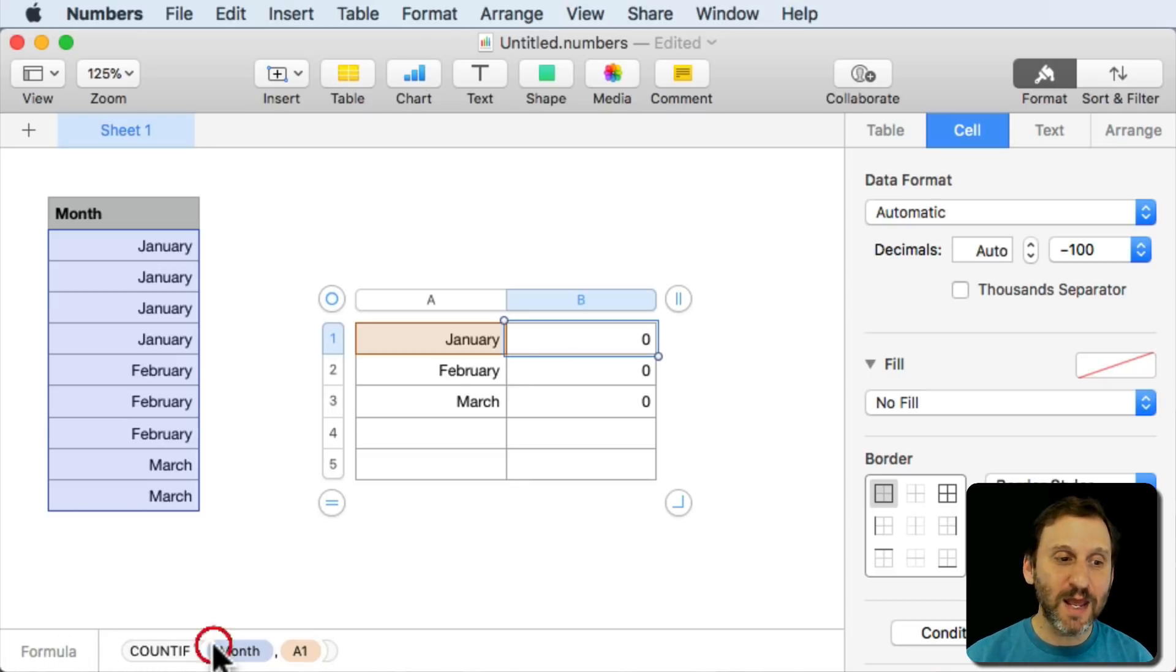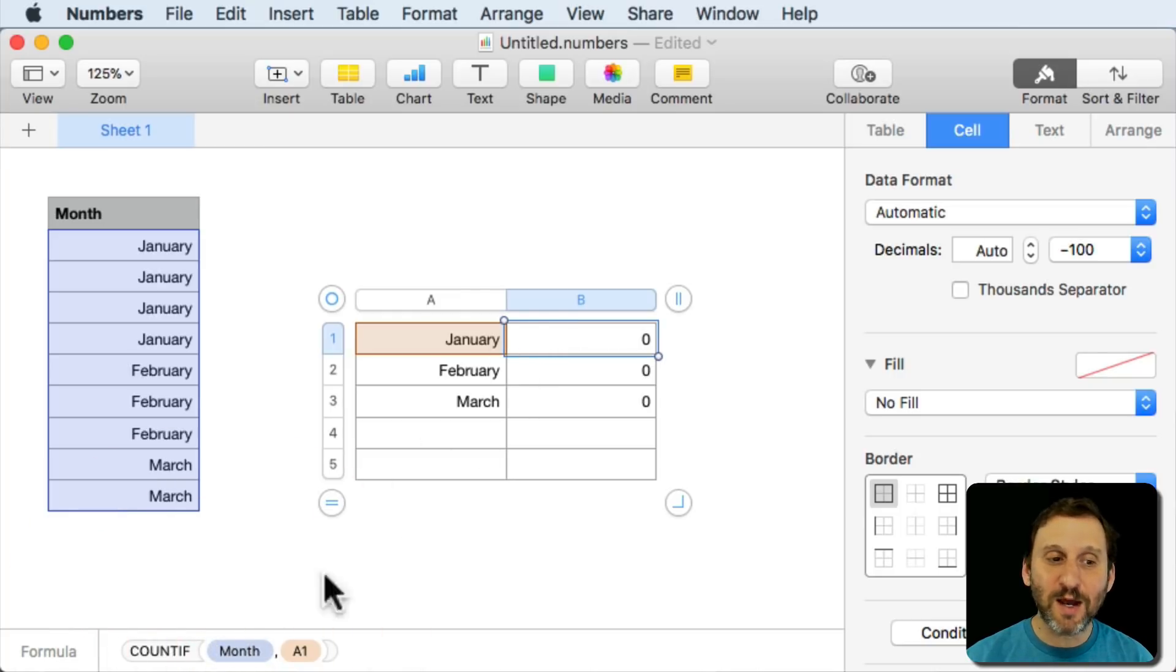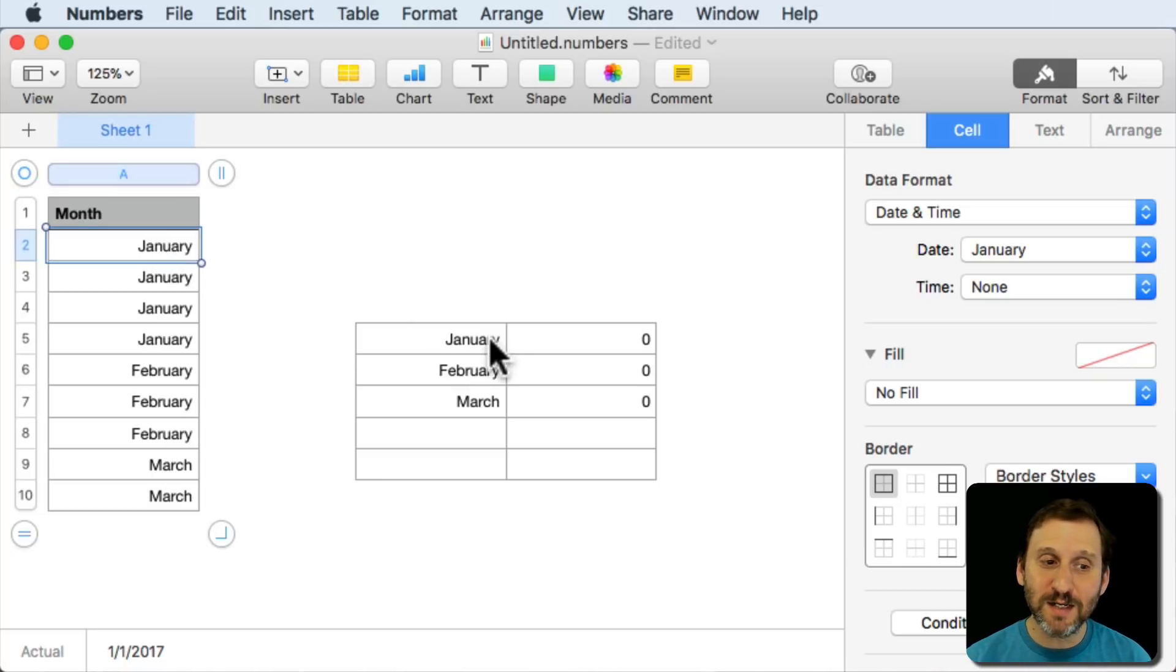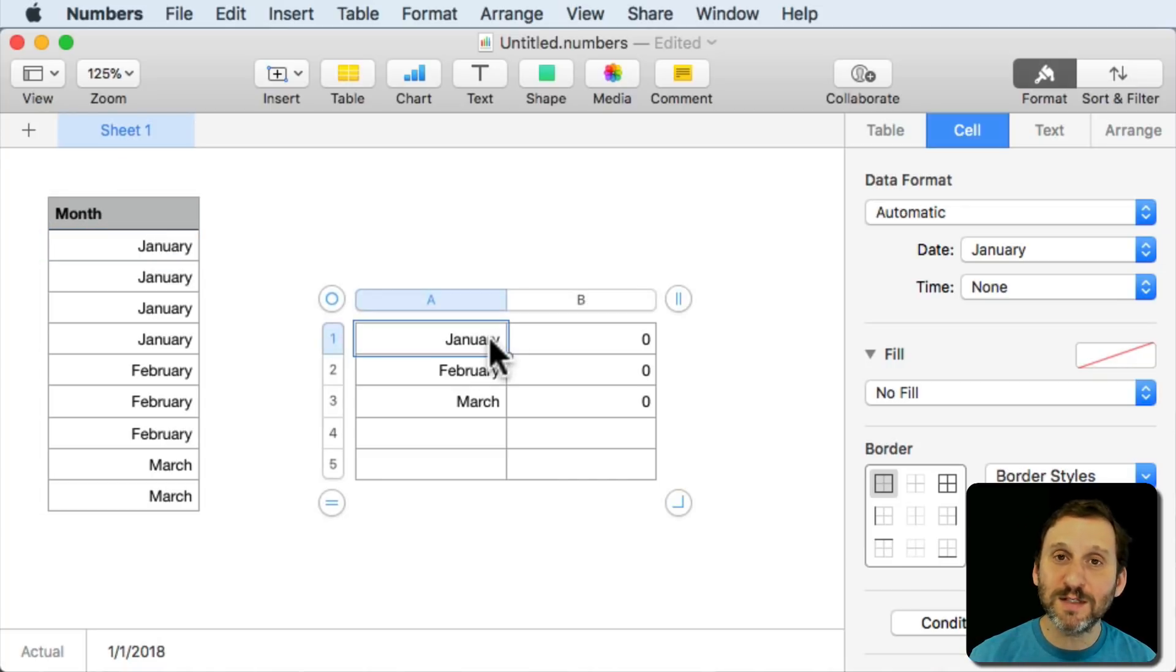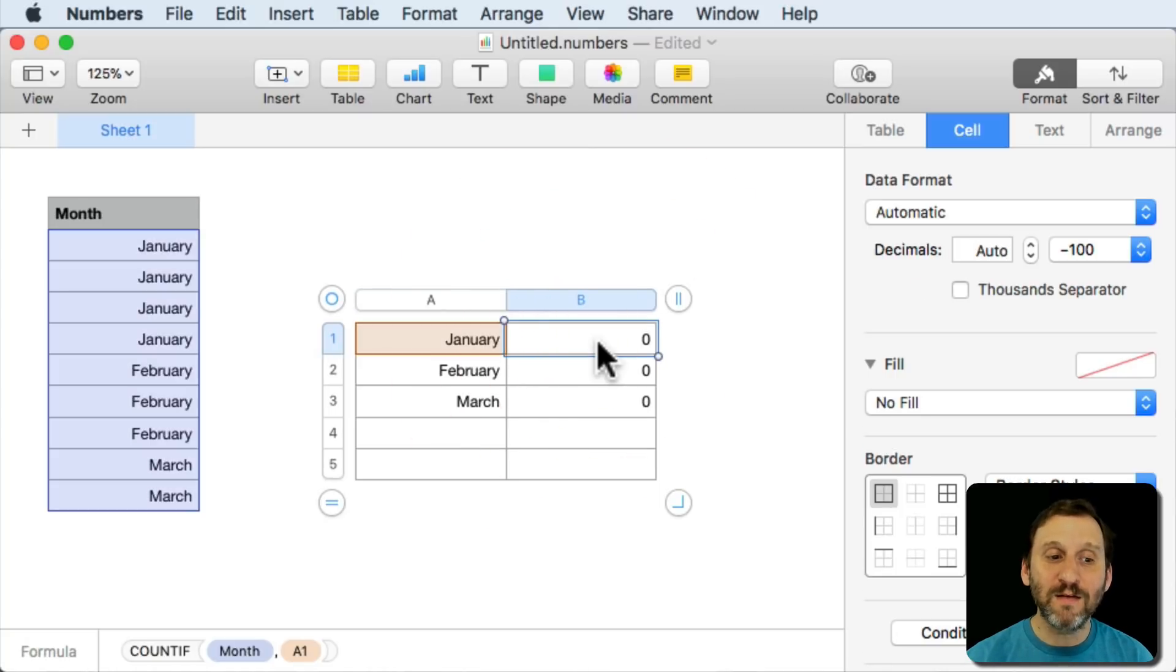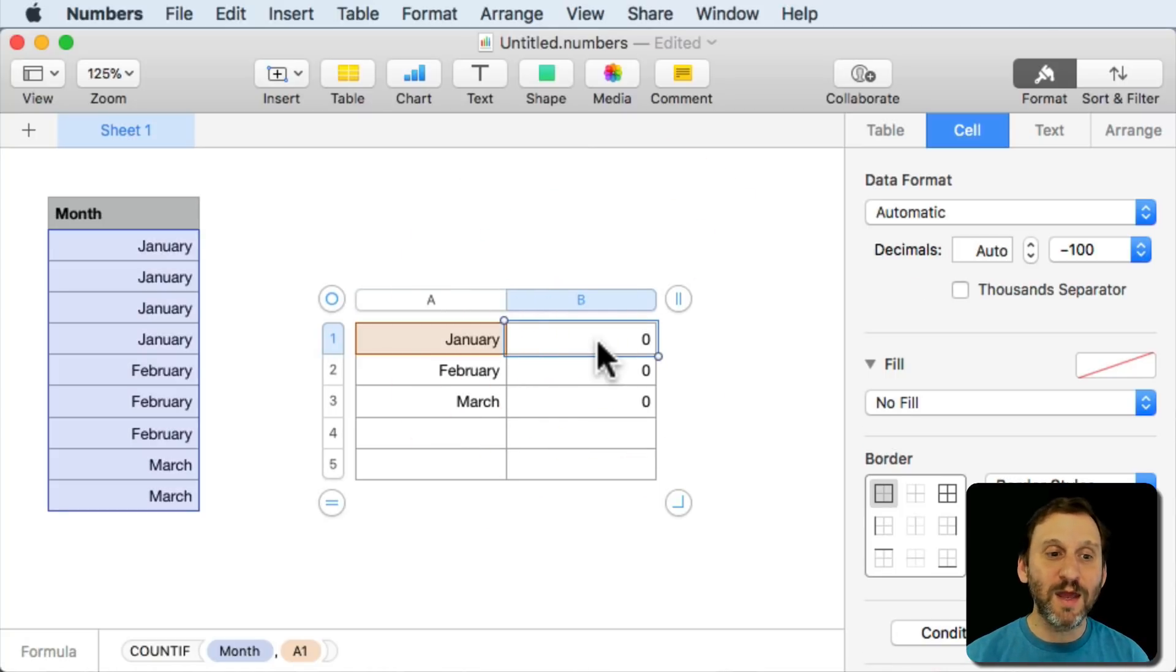But at the bottom here I can see this actually is a formula and here is the formula. Now I can't edit the formula down here. I have to do it in the cell but at least I can view it. So I can view this cell and see the actual value is 1, 1, 2017. I can view this cell. It's 1, 1, 2018. I can view this cell and see it's a formula that's COUNTIF, Month, and then A1.